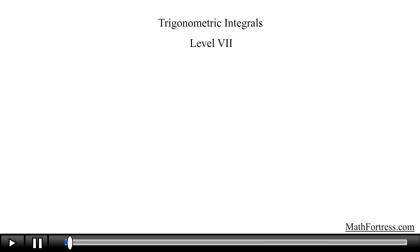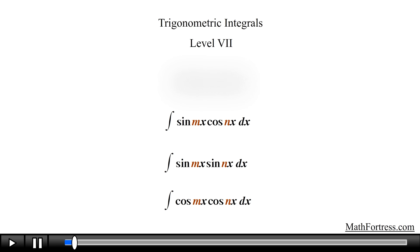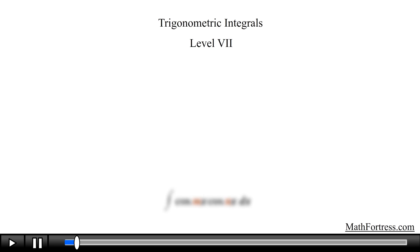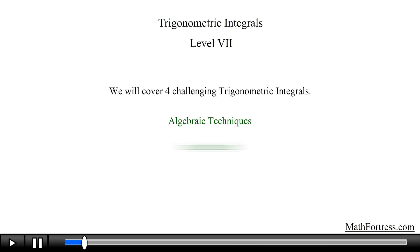Trigonometric Integrals Level 7. Now that we covered pretty much all the possible cases involving products of sine and cosine, we are going to go over a couple of trigonometric integrals that do not fit nicely into one of the forms from the previous videos. For the most part these integrals are slightly more challenging — you need to be familiar with some algebraic techniques and at times you do need to have some insight and ingenuity. With that said, let's go ahead and try the first example.